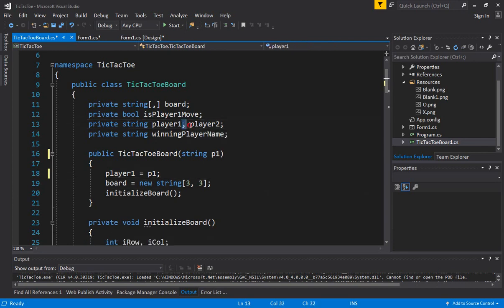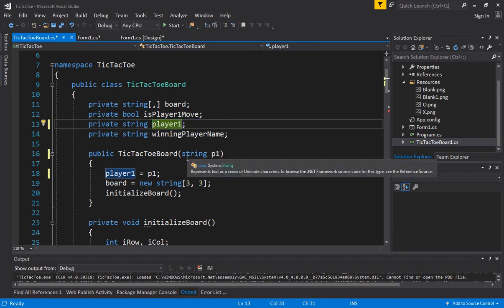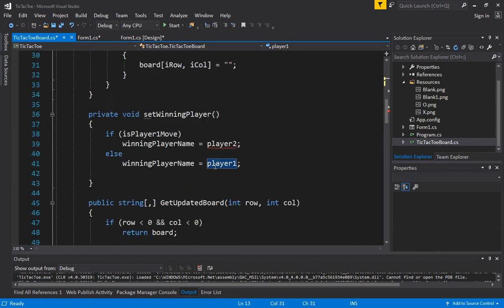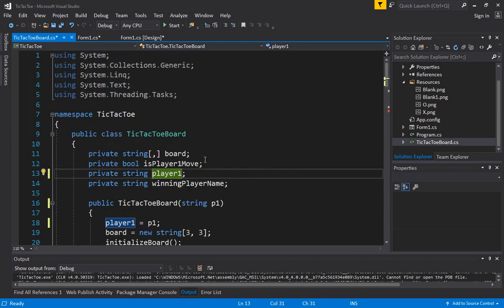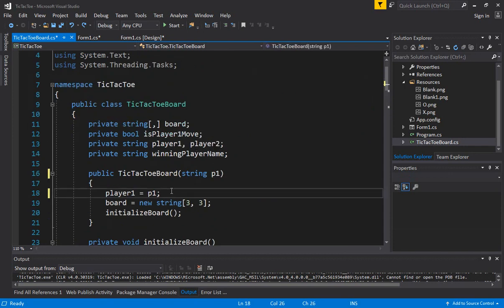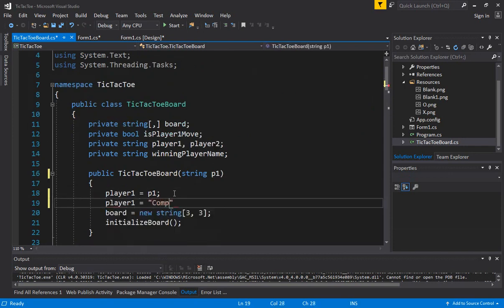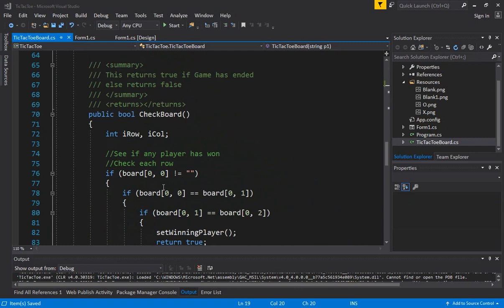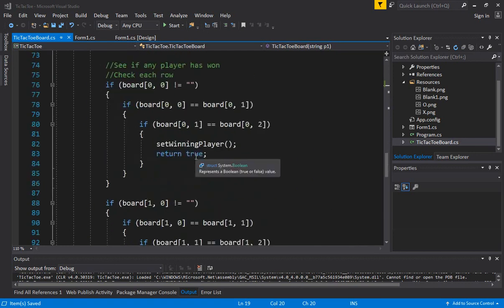We keep player 2 but set player 2 to 'computer', because tic-tac-toe is always between two players. That way, any time the player 2 variable is needed, we can say the computer wins. We also keep the winning player name functionality since it may be used when the computer wins.